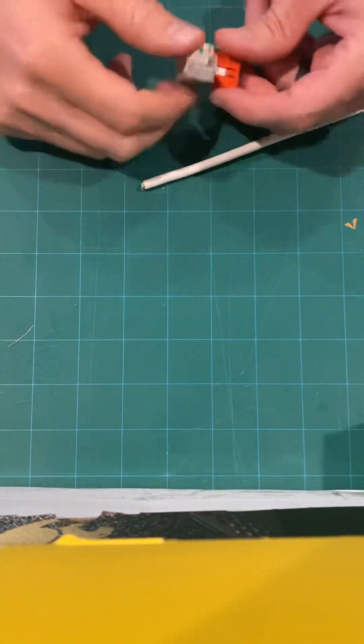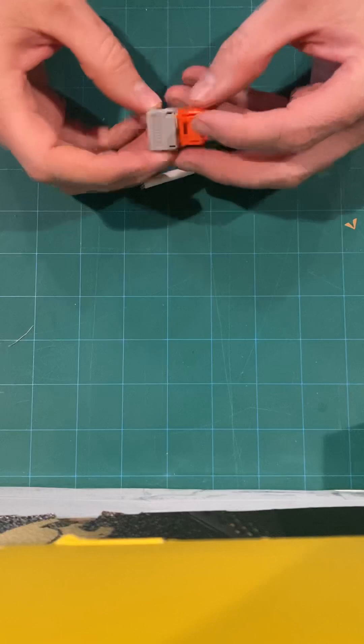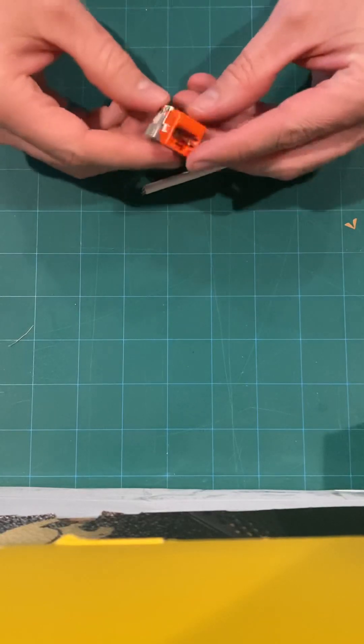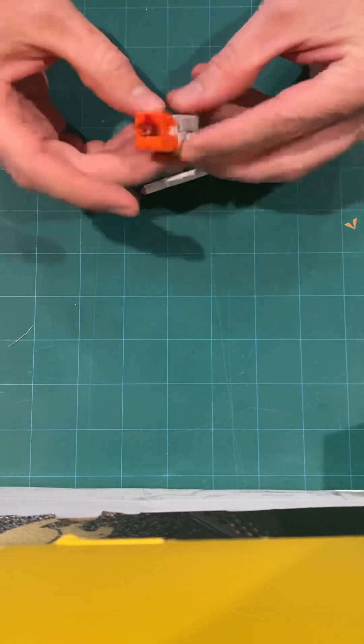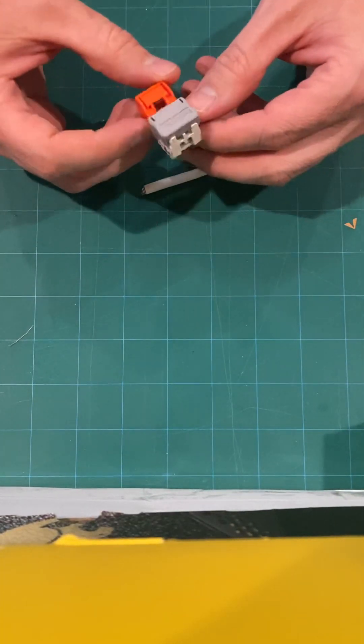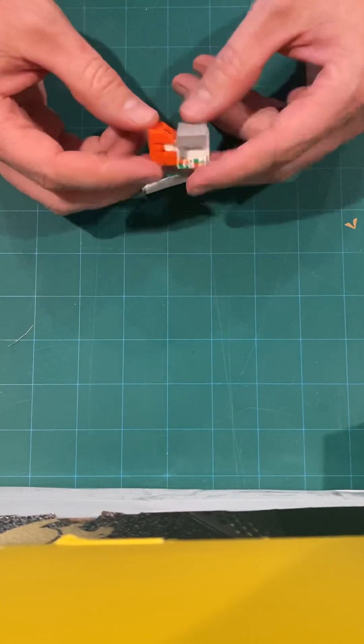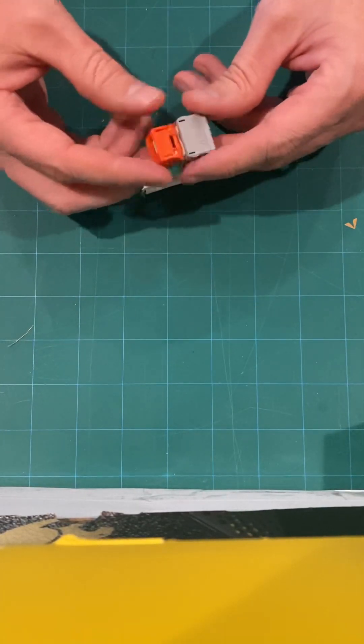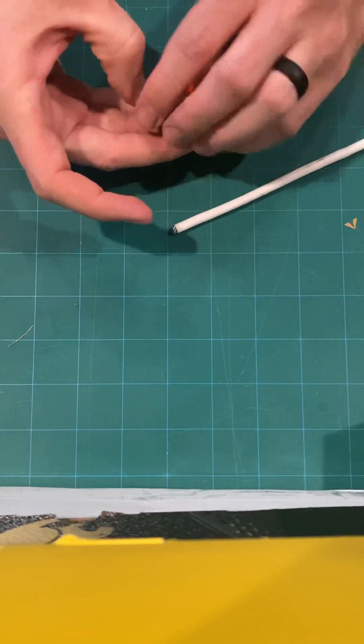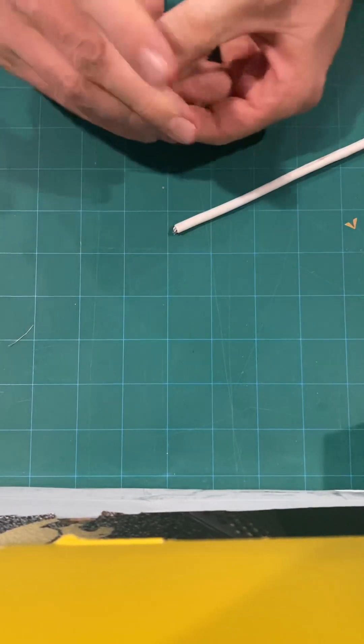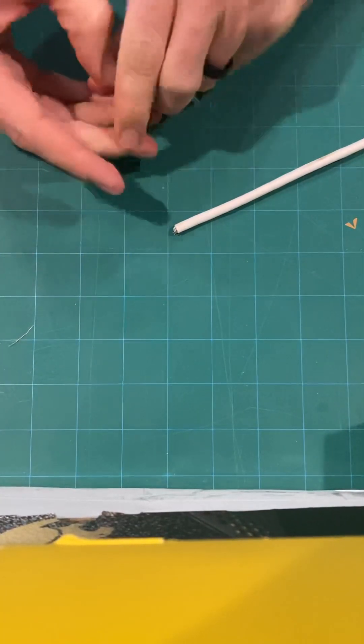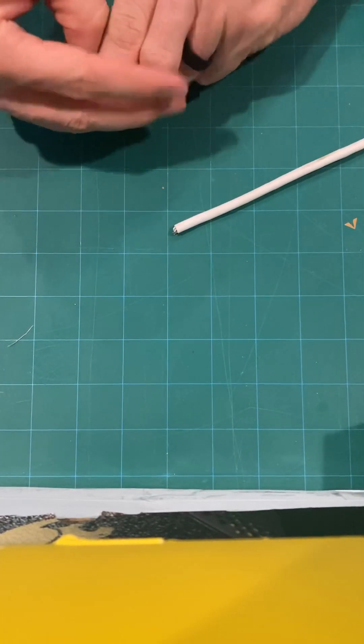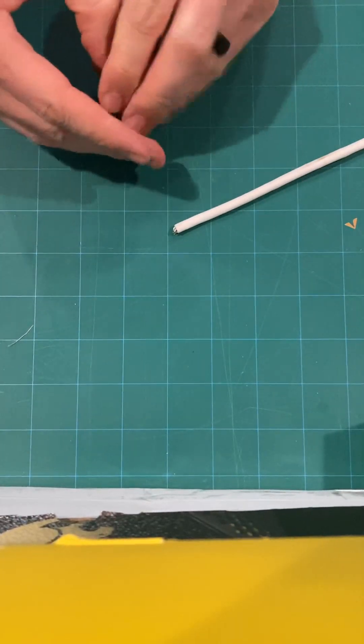All right, this video we're going to show you how to punch down a jack, just a normal jack. This could be a keystone jack. This is a System Max MGS400 jack, but basically the premise is going to be the exact same for all jacks for network wire. This is going to be a Cat6 cable that we're going to be punching down.